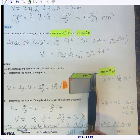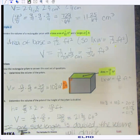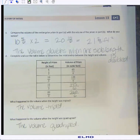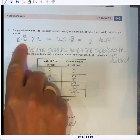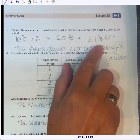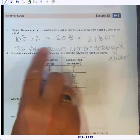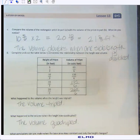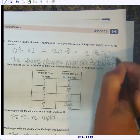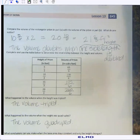By doubling the height while keeping the base area the same, the volume doubled — from 65/6 to 130/6. That's the key observation: if one side length (in this case the height) is doubled, the volume doubles. Leave the length and width alone, just double the height, and you will double the volume. That's pretty amazing.